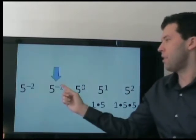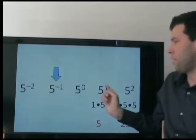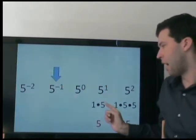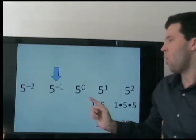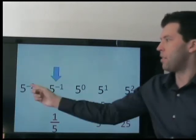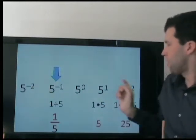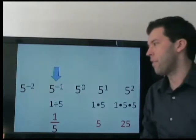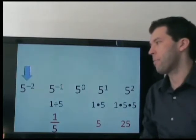Now this is the opposite of that. Instead of multiplying by 5 one time, we are dividing by 5 one time. This is the opposite — we are dividing by 5 two times.